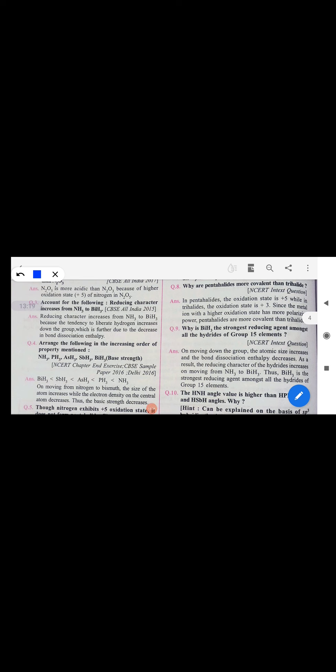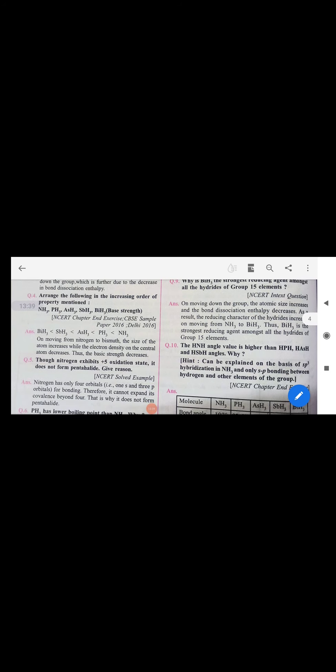Bismuth hydride is the strongest reducing agent among all group 15 hydrides because its bond dissociation energy is lowest, so hydrogen can be easily donated, making it a good reducing agent.